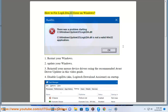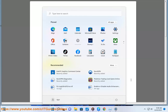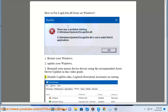How to fix LogiLDA.dll error on Windows. 1. Restart your Windows. 2. Update your Windows. 3. Reinstall your mouse device drivers using the recommended Avast driver updater in this video guide.